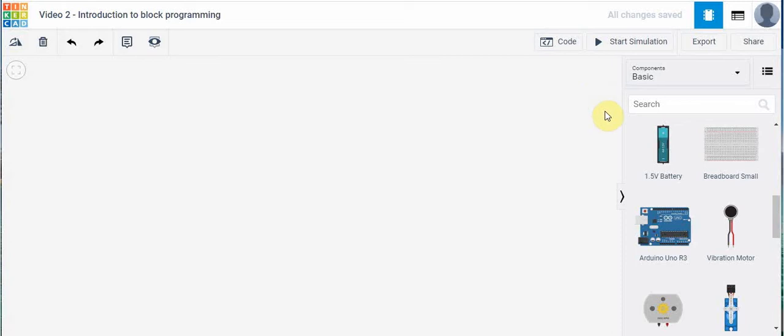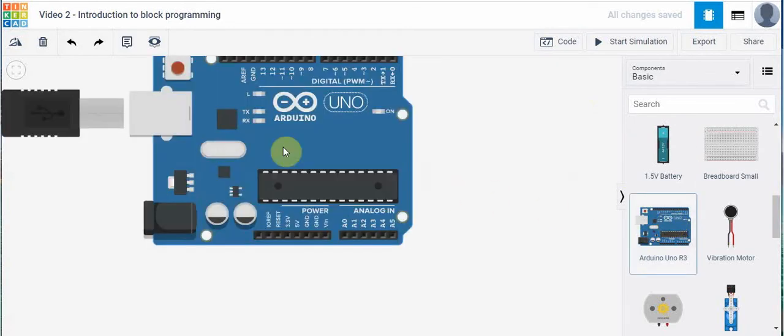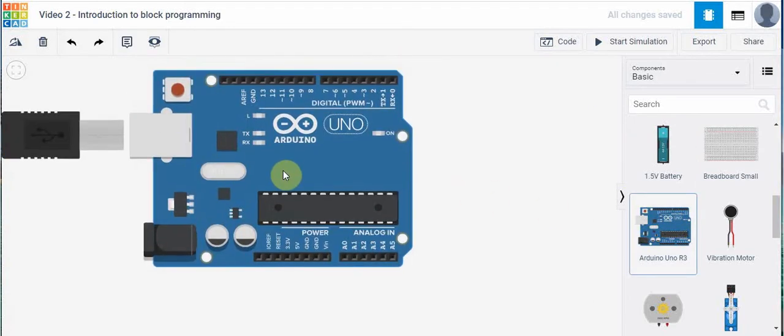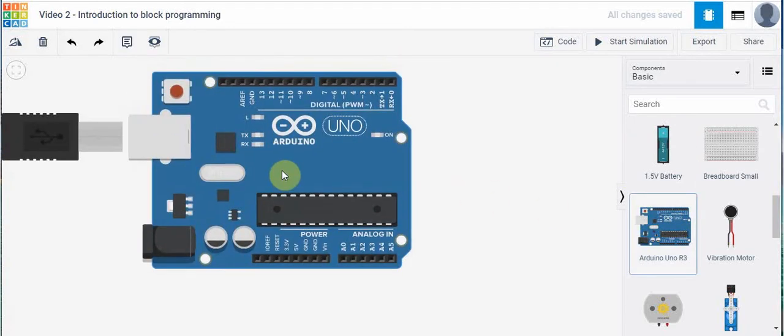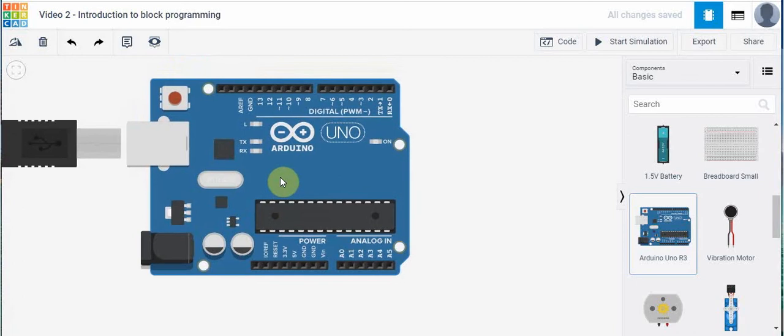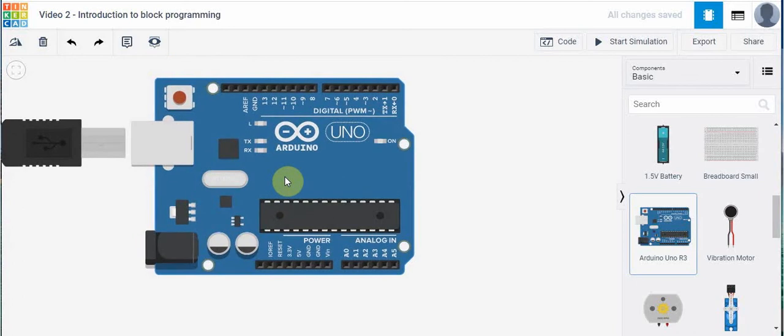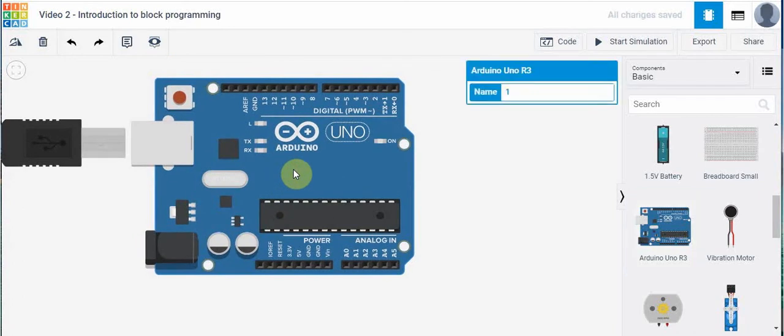The microcontroller that we're going to use in Tinkercad is called Arduino Uno. It is a very common microcontroller that can be used for many different things. So we're going to click and drag it into our working space here.